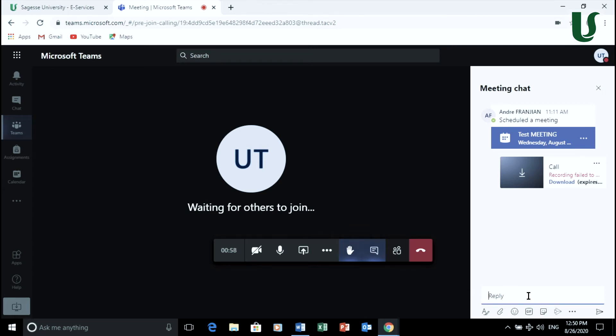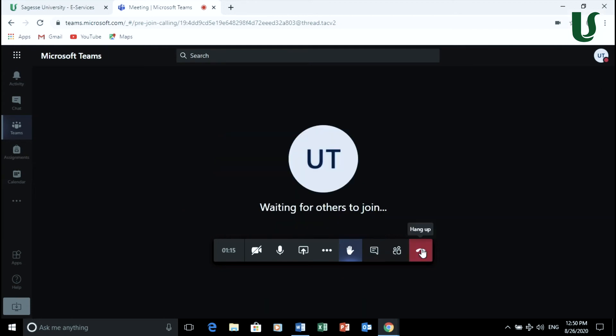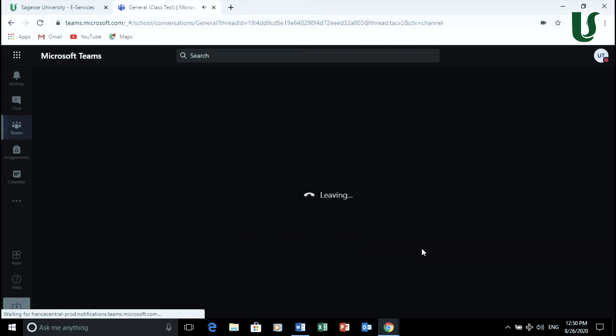You may type your questions, answers, or any inquiries in this box. To end the session, you press on the hang up icon.